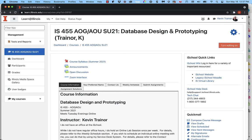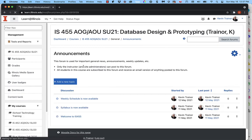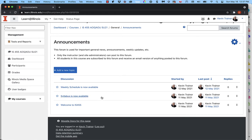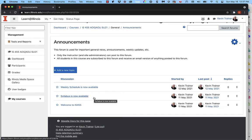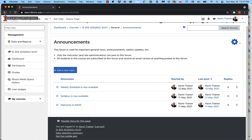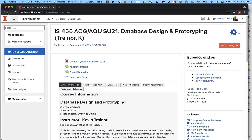If I should change the syllabus or make some correction, that link will still work. I'll replace the file underneath it and make an announcement in the announcements forum. I've made three announcements so far: one welcoming you to the course, the next publishing the syllabus, and the last publishing the weekly schedule. Whenever I make a change, I'll post an announcement and you should see it in your email and on the Moodle site.